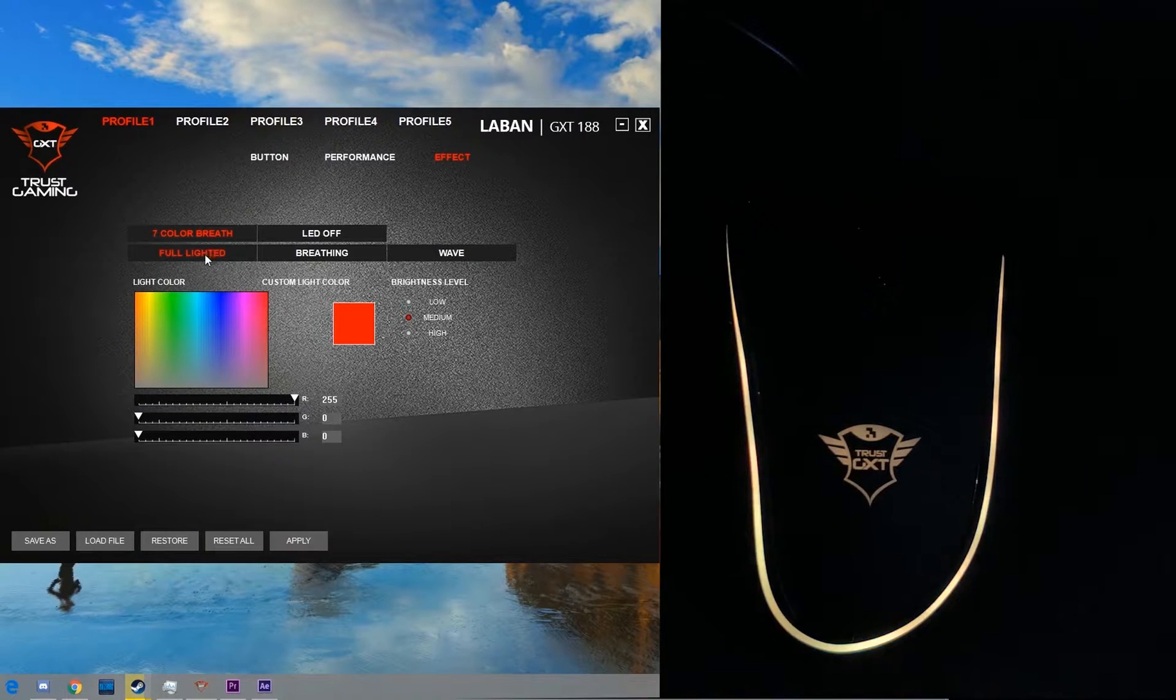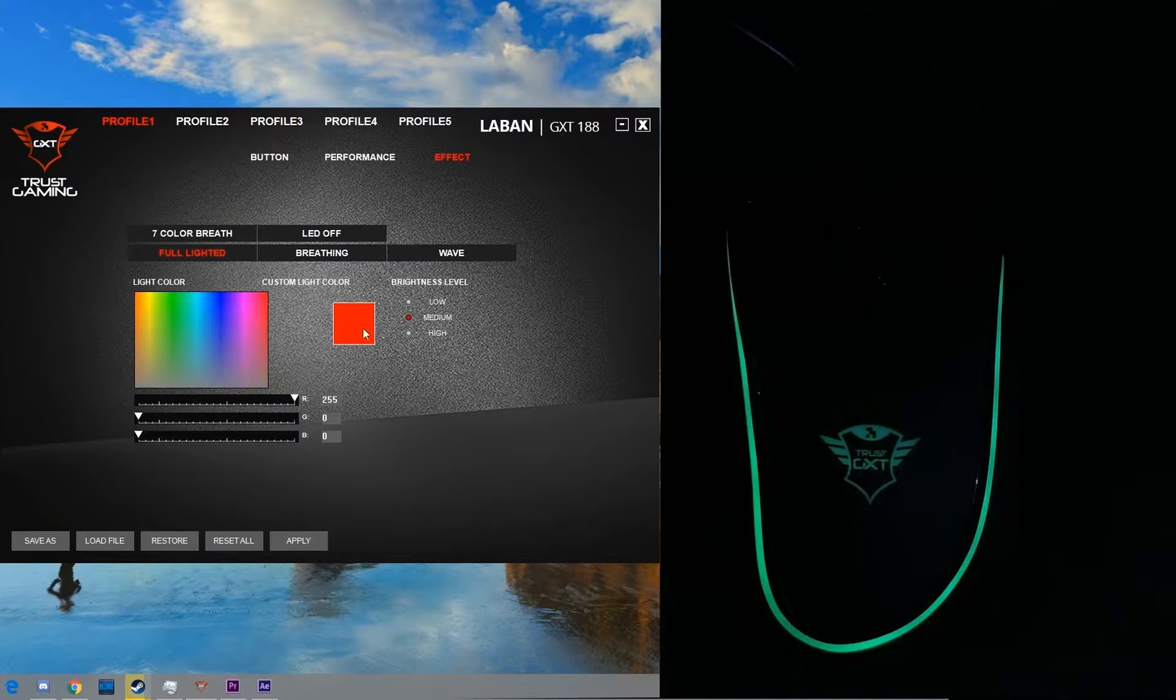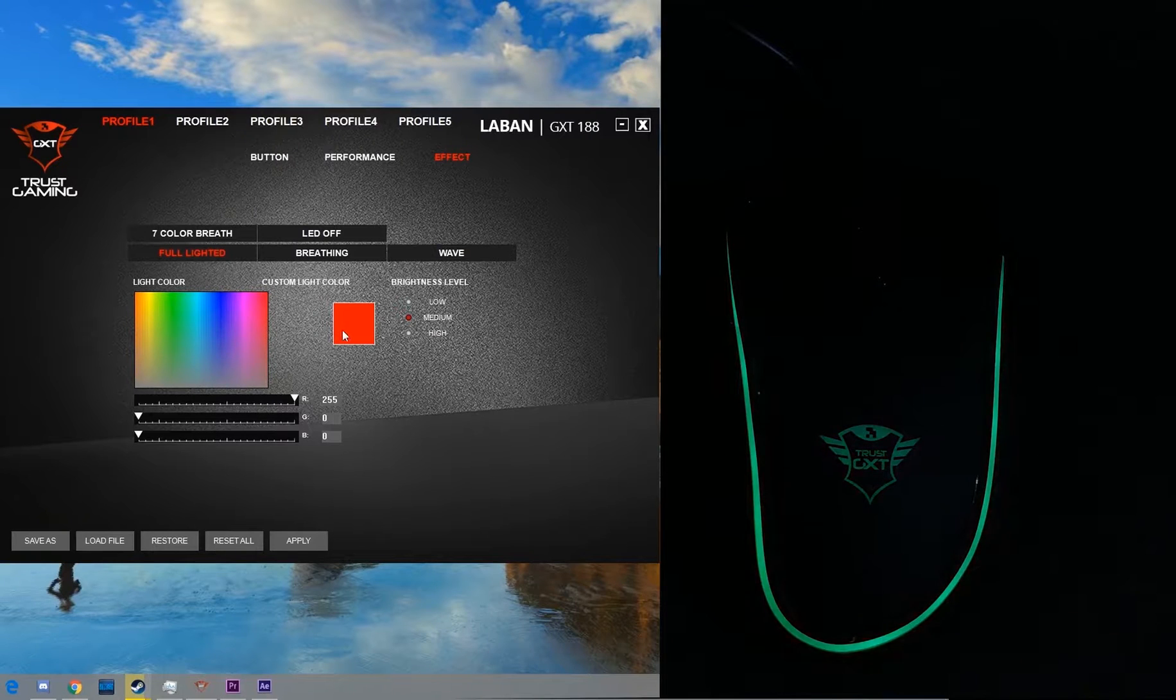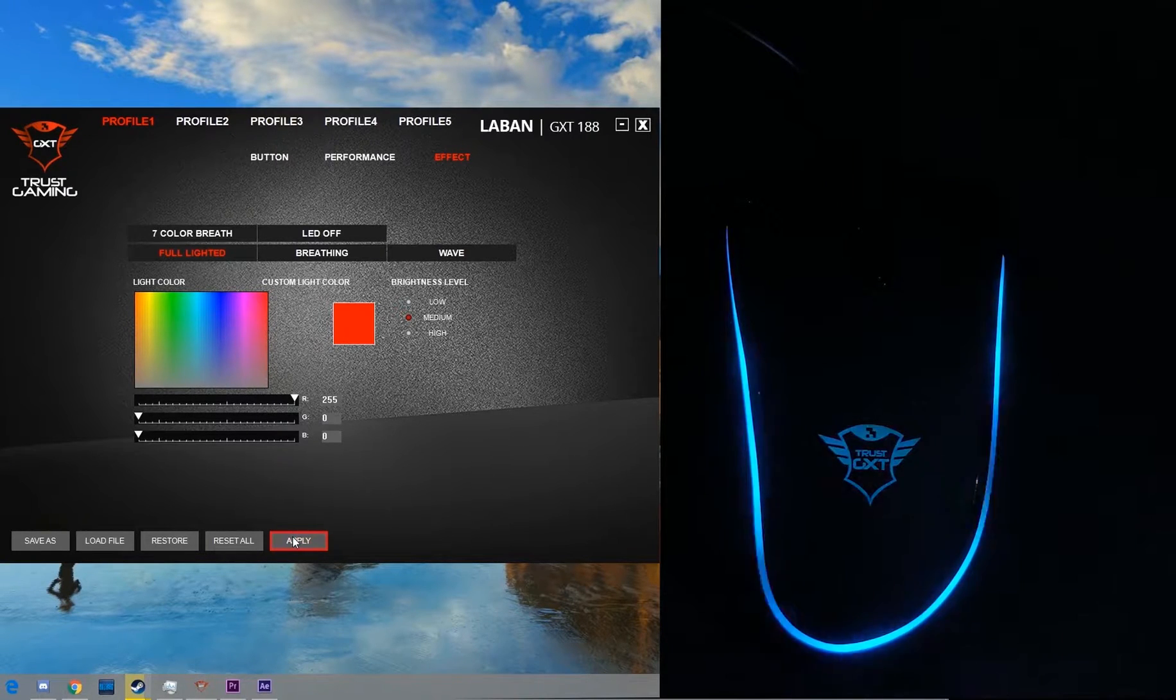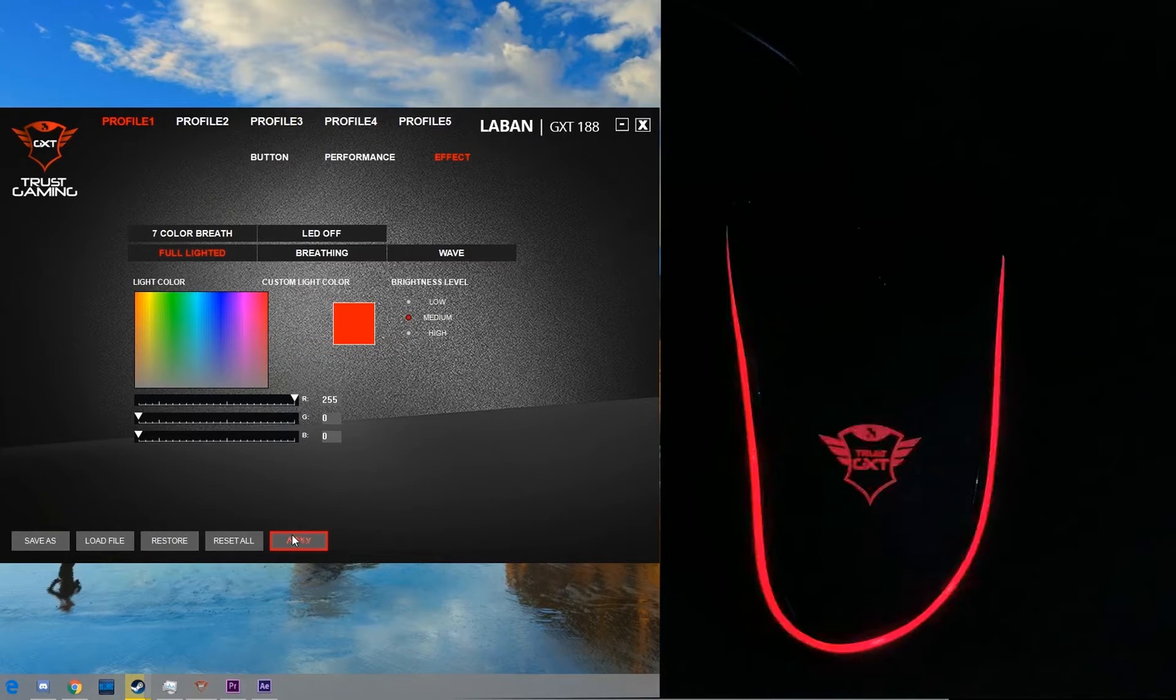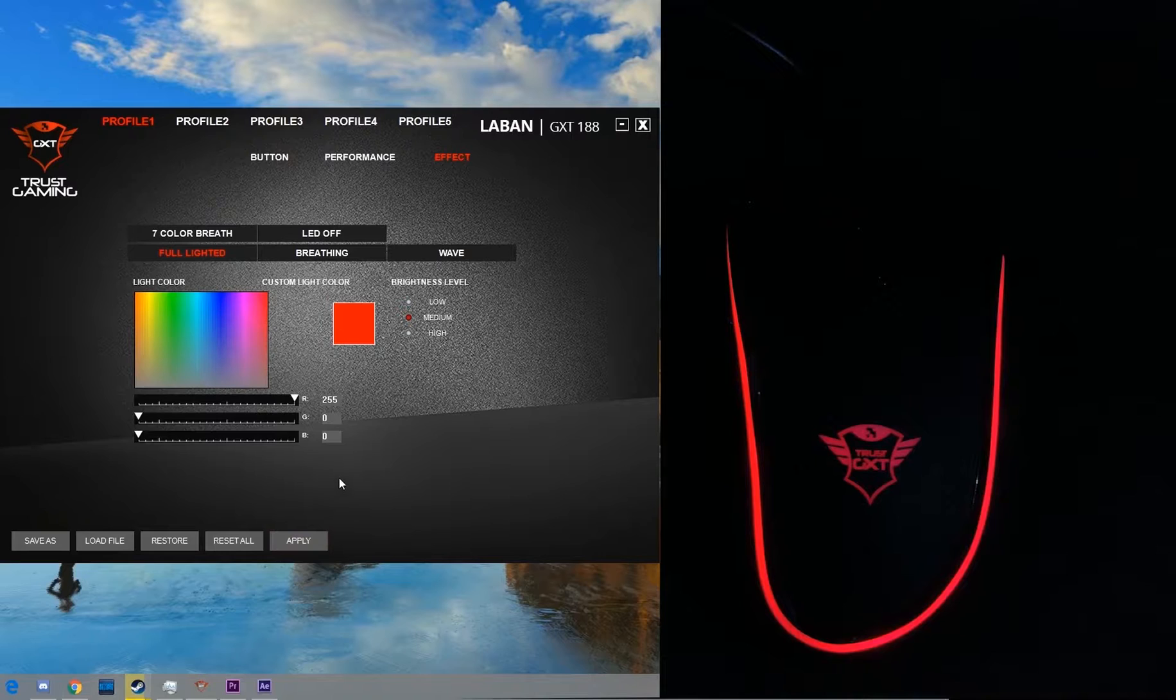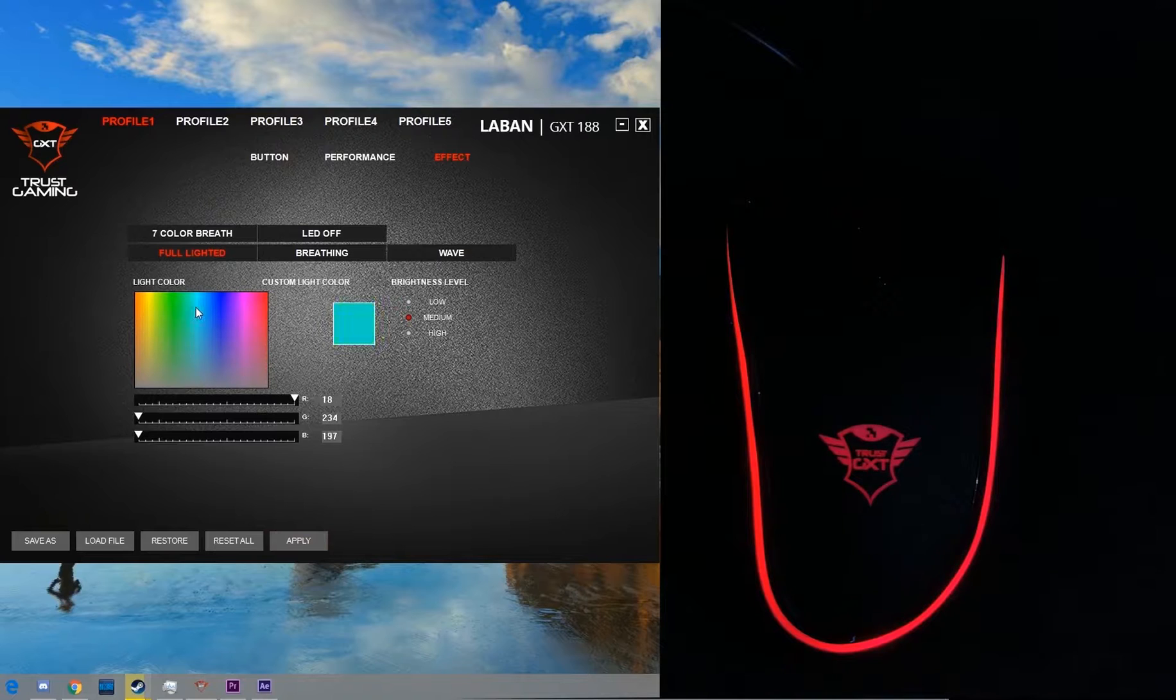The next one is the full lighted effect. So what this effect will do is light up the color of your choice. I have red over here. Let me just apply and show it to you. So the mouse will light up in just one color, one still color, no breathing, just plain color.